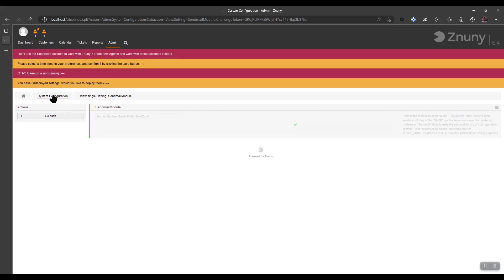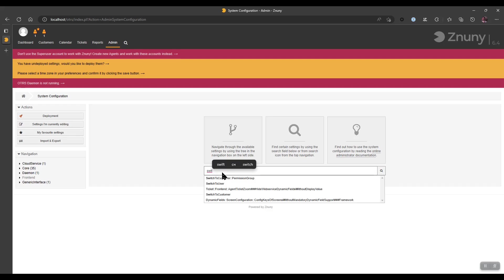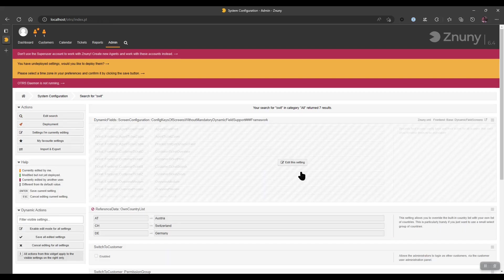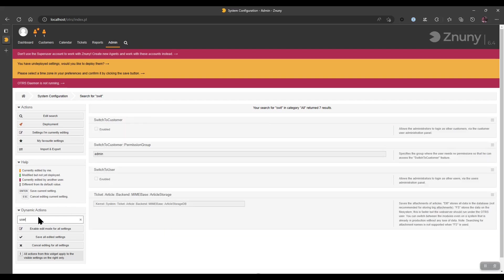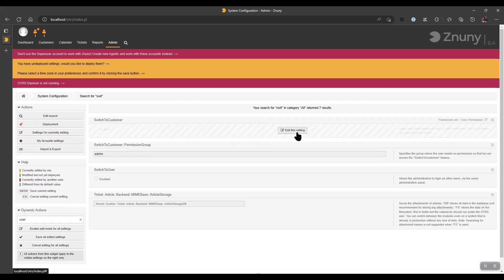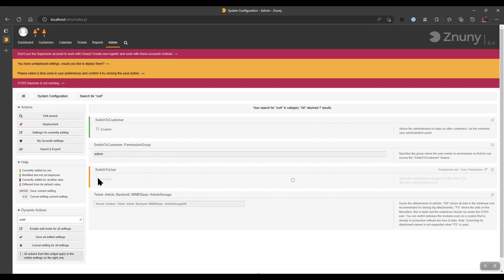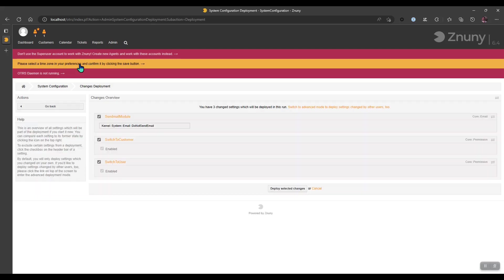And I also recommend navigating back to the system configuration tab. We can search for switch to user and switch to customer by just typing switch and then clicking this. We can filter down to the setting to switch to user and switch to customer. Enable both of these settings. This will allow you to directly jump to a test user or a test customer direct from the front end. Once applying these settings, you can click here this link to deploy them.